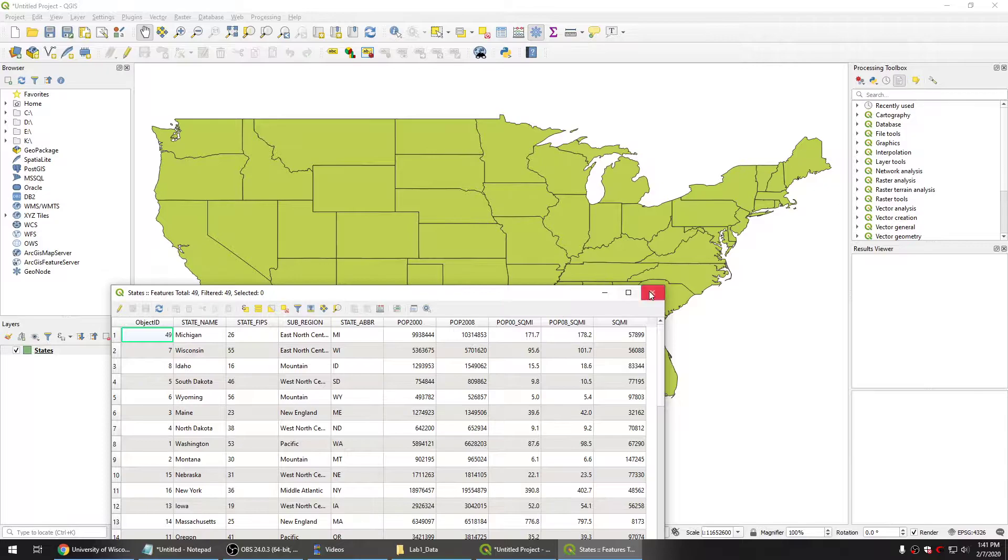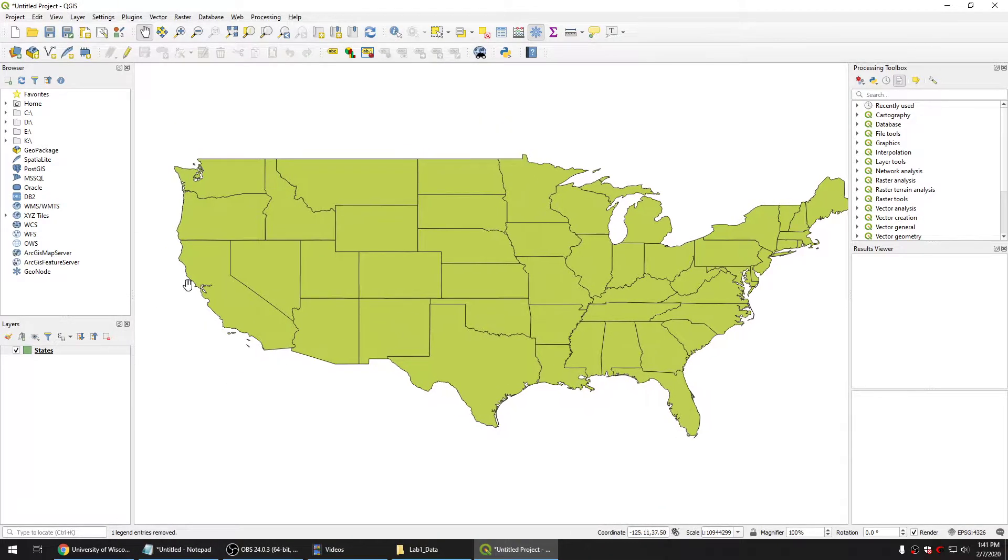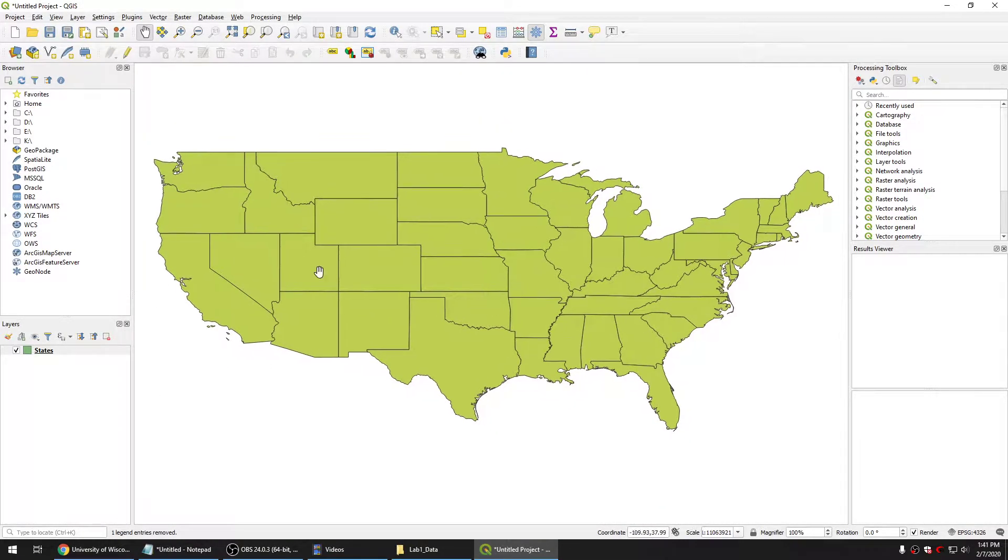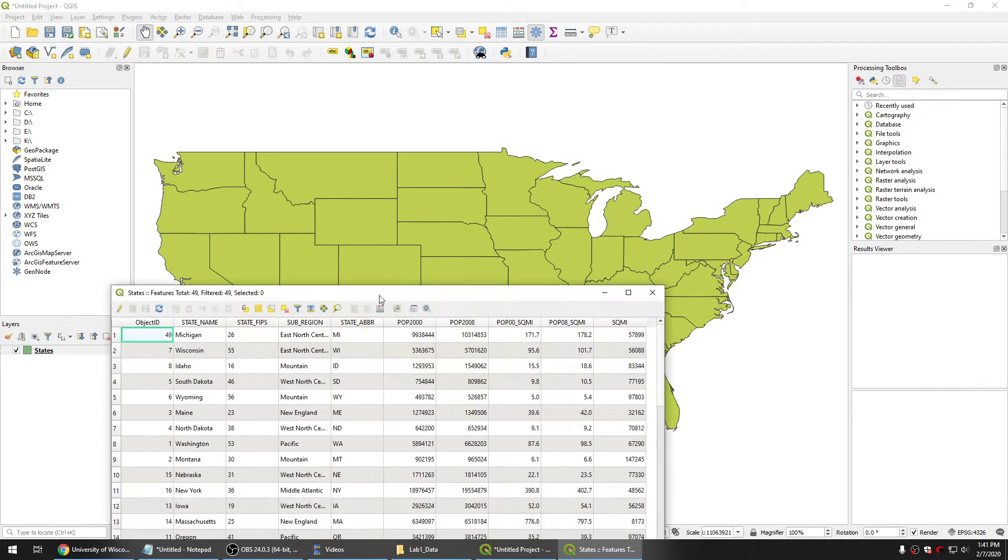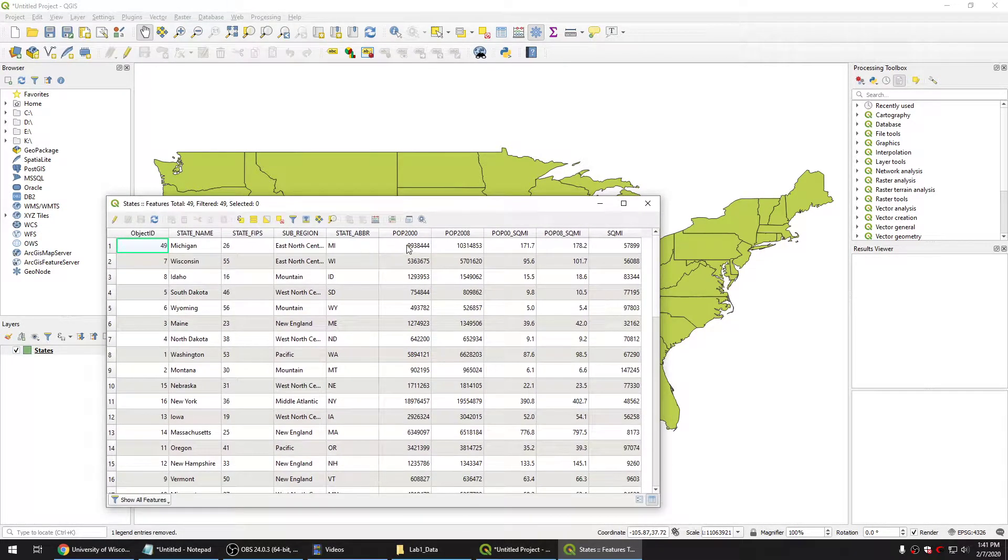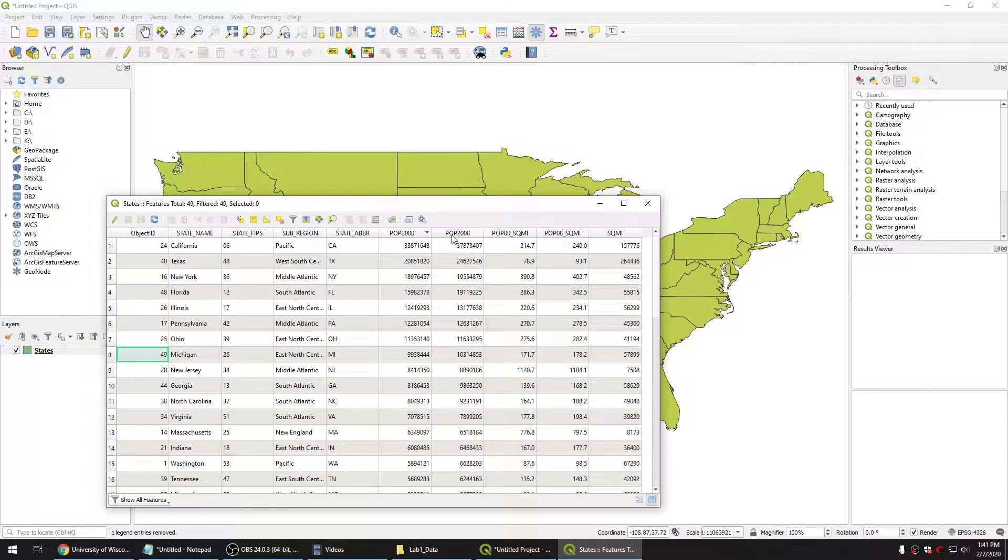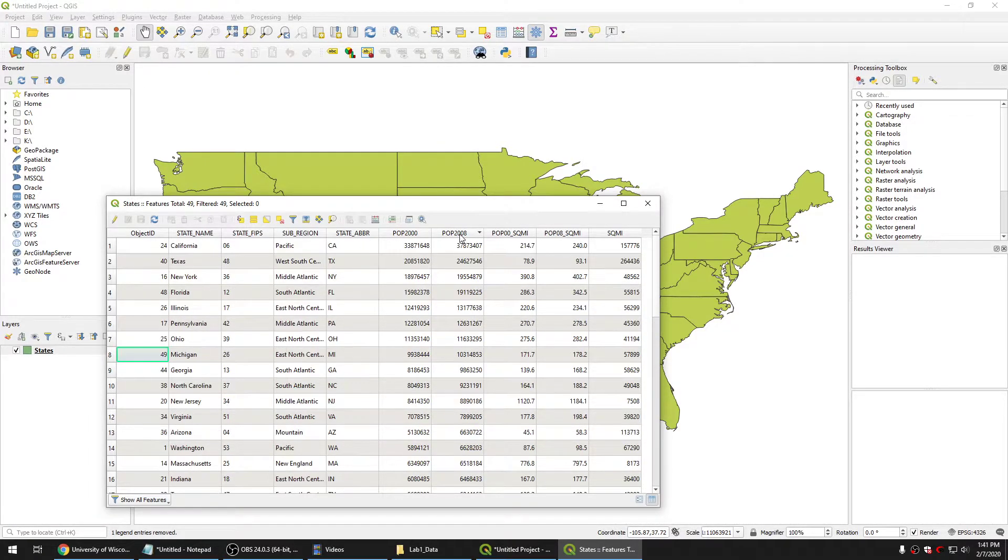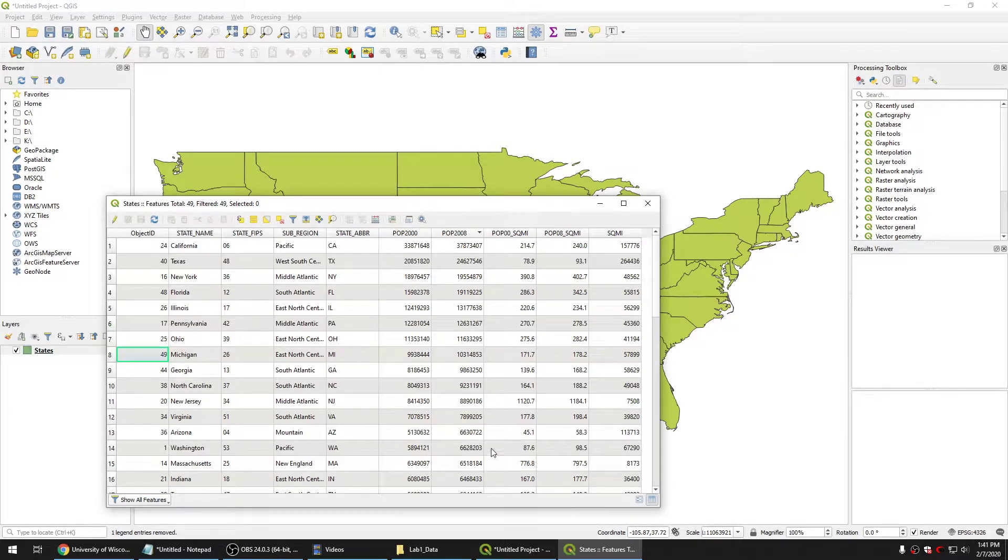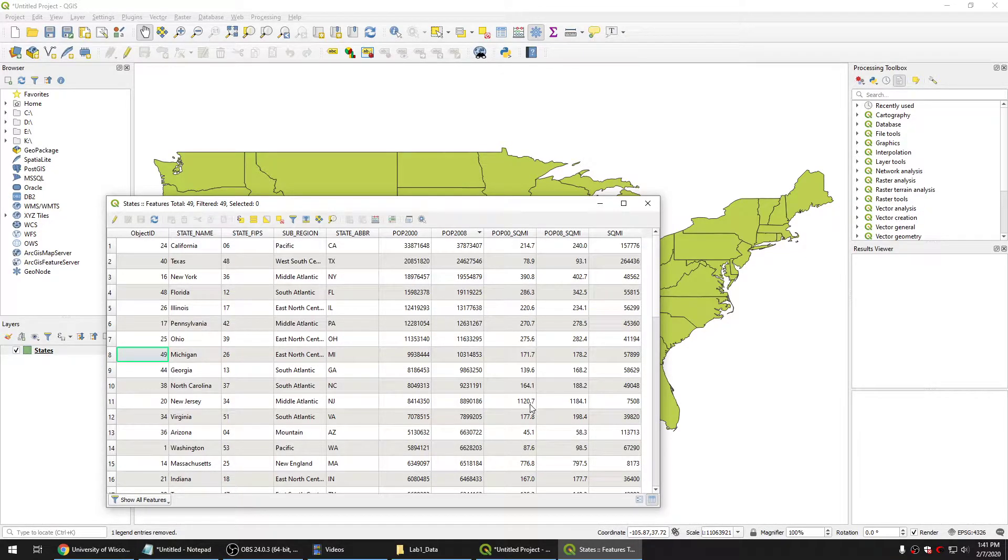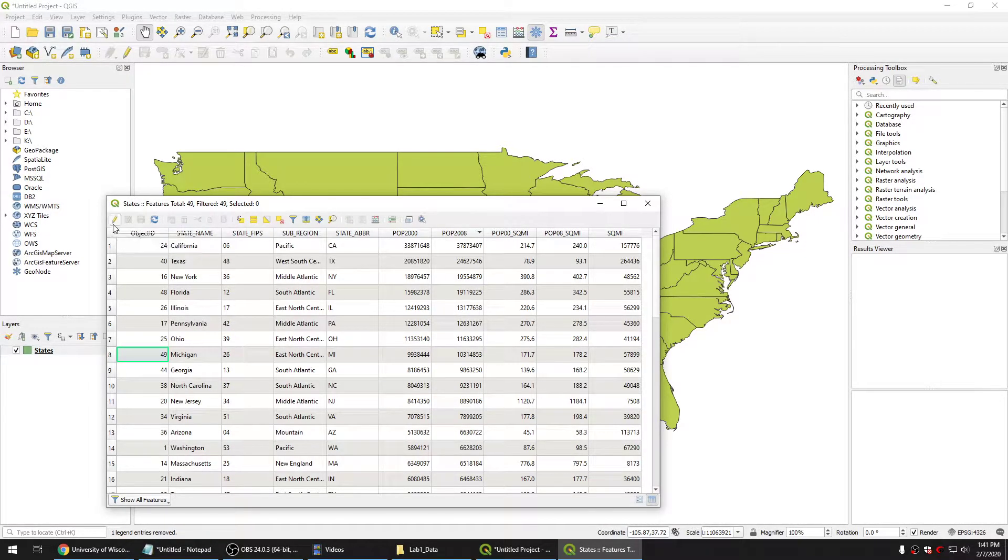So the first thing to do, you need the data on the US state that you have the attribute of the population in 2010 and 2018. And then we will create another field to show the change of the population during the periods in percentage. Let's do it.